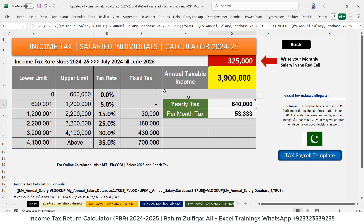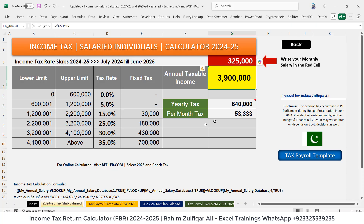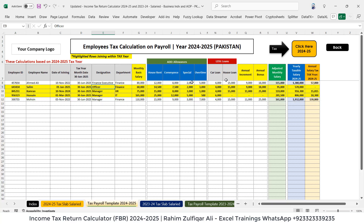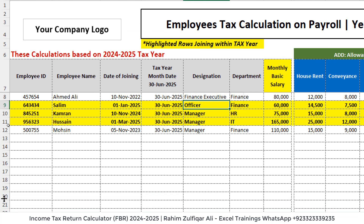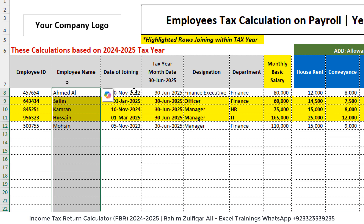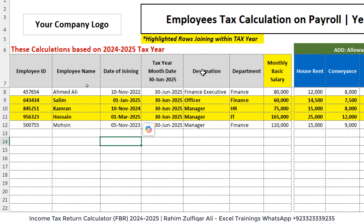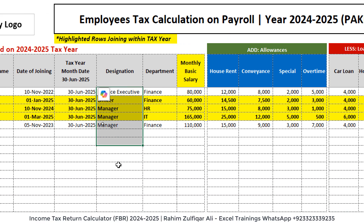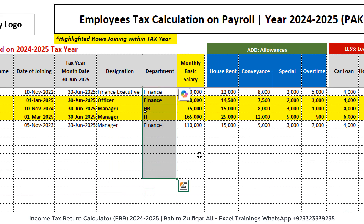This is for just one person writing their monthly salary. But what if you want to apply for more employees in your organization? I have also prepared a sheet for that. Let me explain the columns: employee IDs, employee names, date of joining, the tax year date (which for this year will be 30th June 2025), their designation, and the function or department they work in.